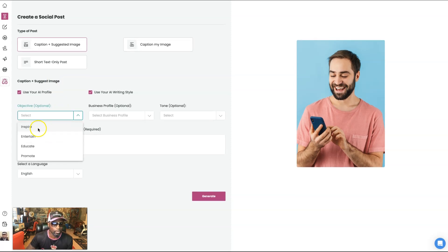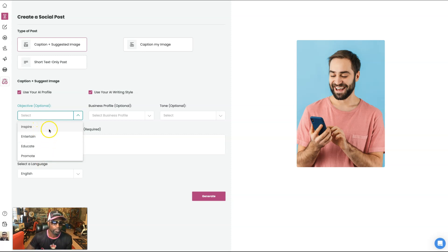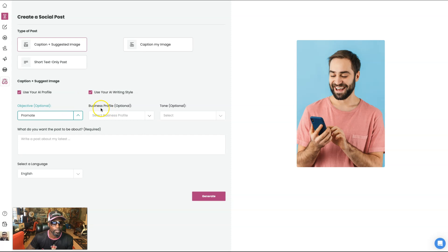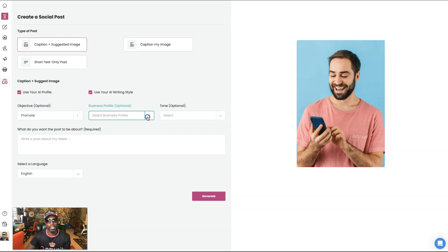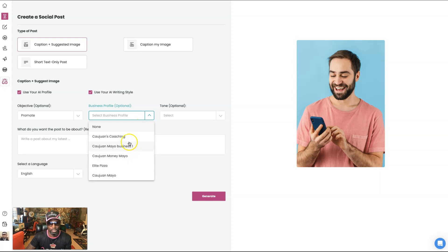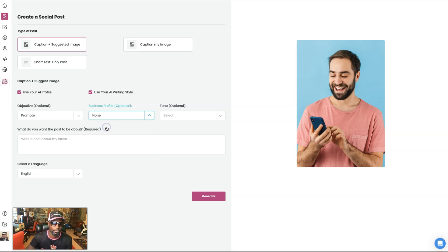We're also going to use what kind of style that we want to talk in. So we want to inspire, entertain, educate, or promote. So I'm going to hit promote. Okay, we're going to go with my business profile. That's optional because we have different profiles that we've already created. So you see marketing coaching. But we're just going to leave it with the AI profile for now. So I'm going to put none.